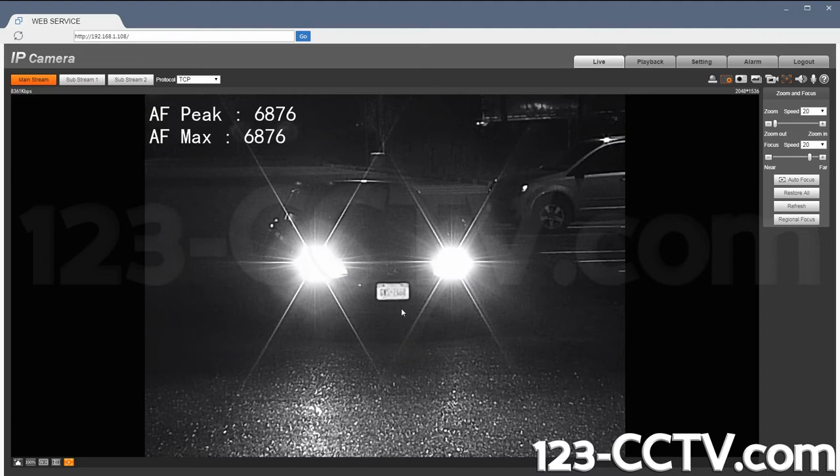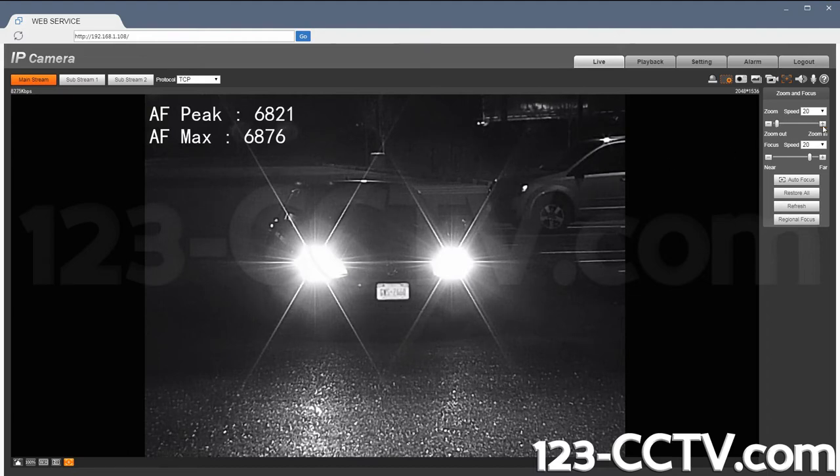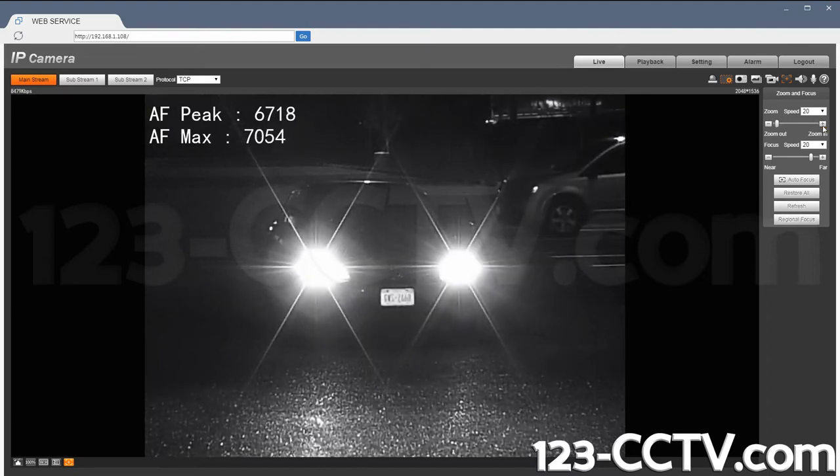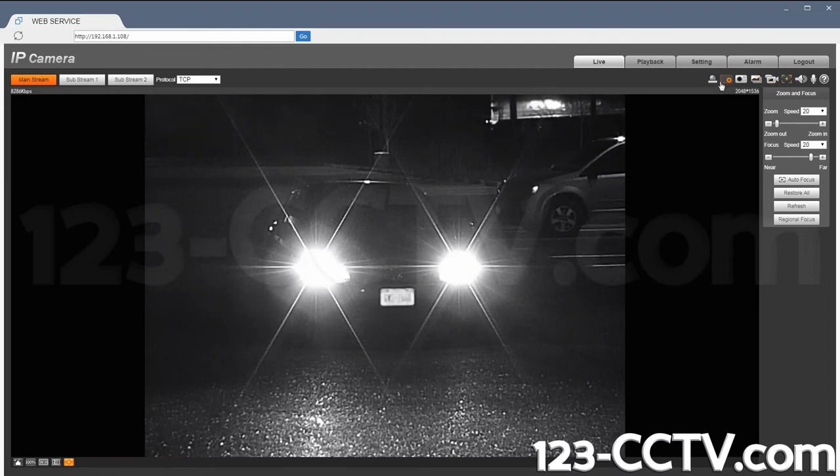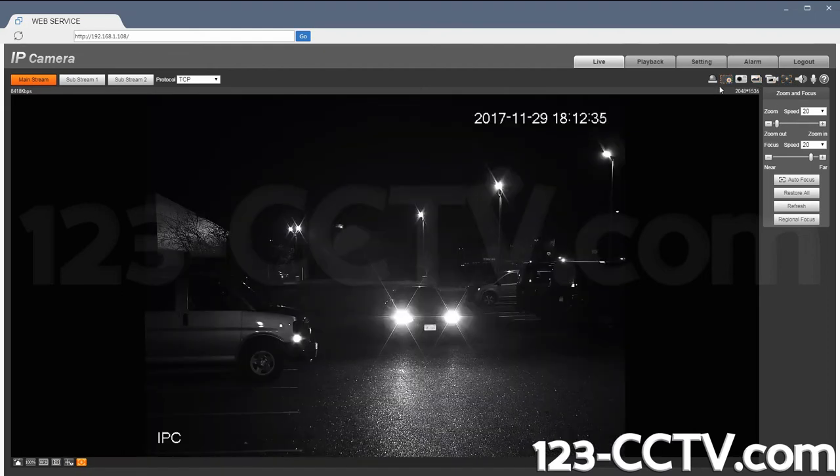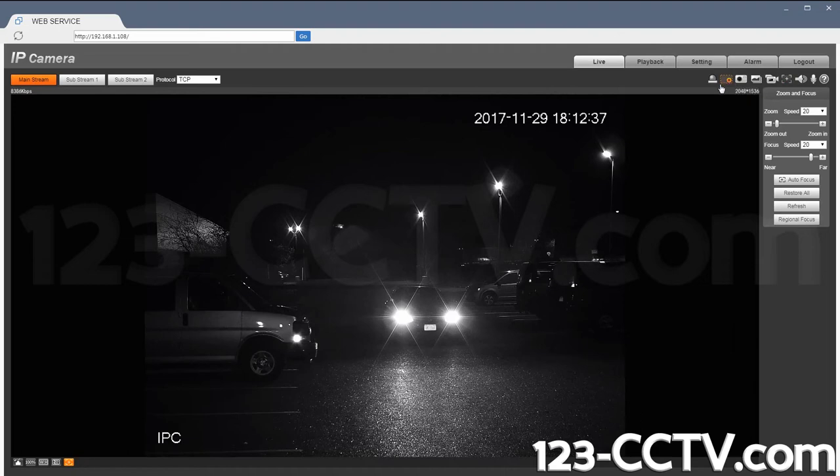So right now I am beyond the resolution possible for a 3-megapixel camera. But if I use my digital zoom window, I am able to see it better.